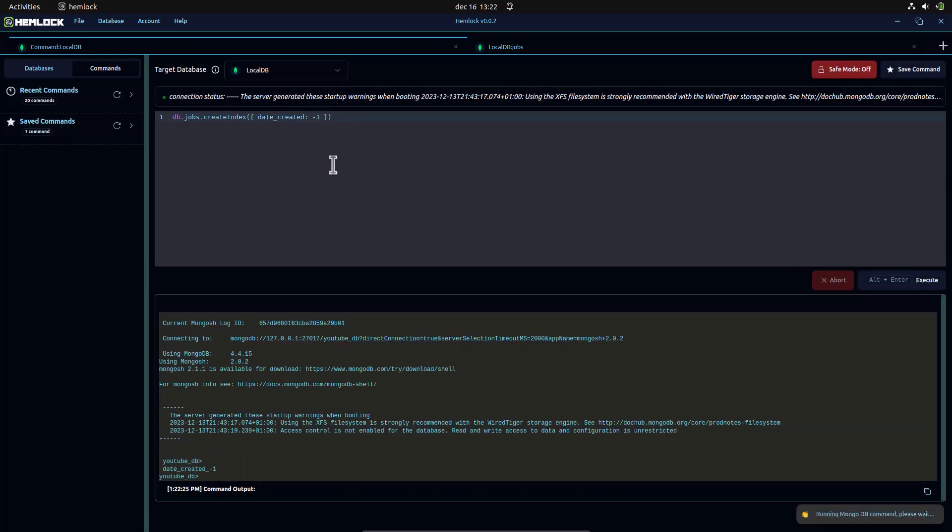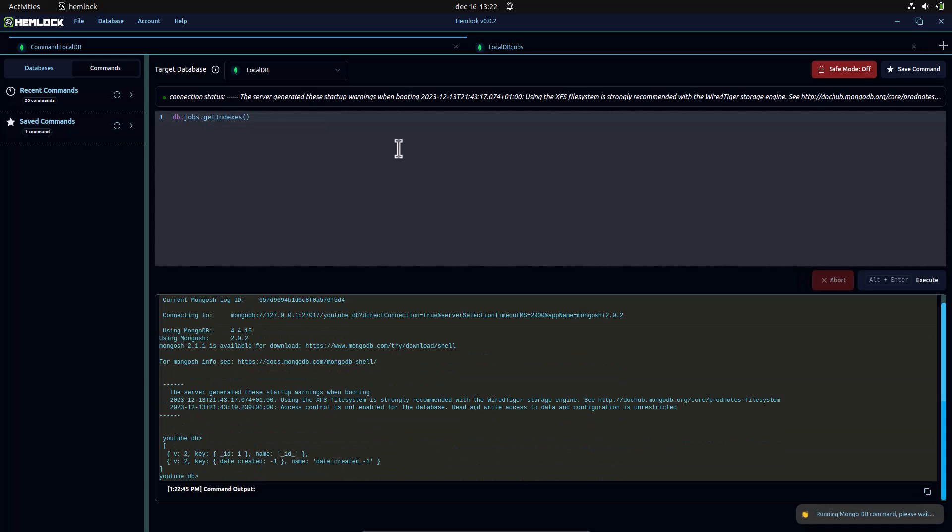We can check for all created indexes with the getIndexes command. We should see our new index in the output. Now, every time our query involves sorting with date created by descending order, MongoDB will use this index to fetch our data. This would mean not performing the sort every time the command is executed, saving time and memory usage.